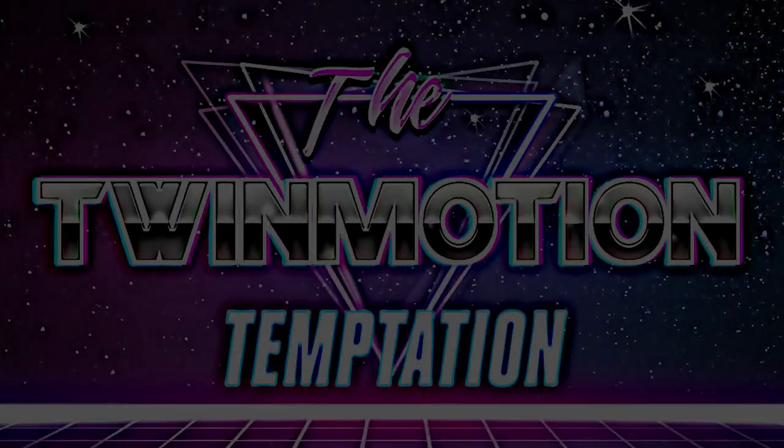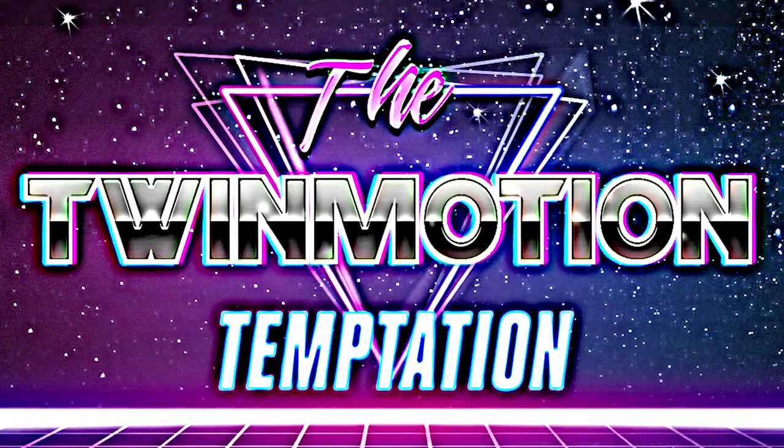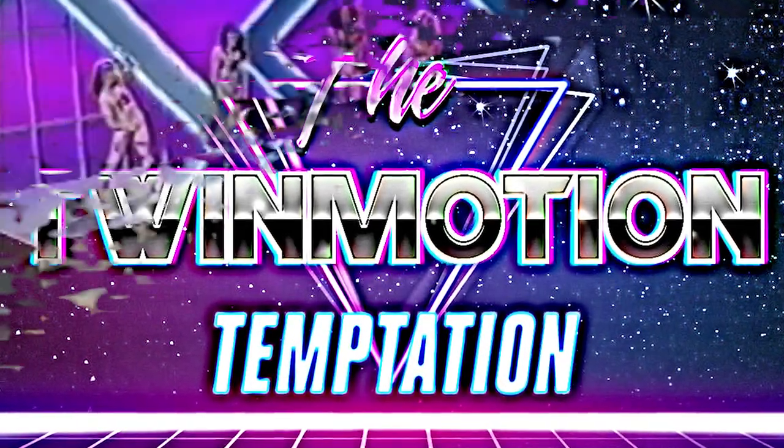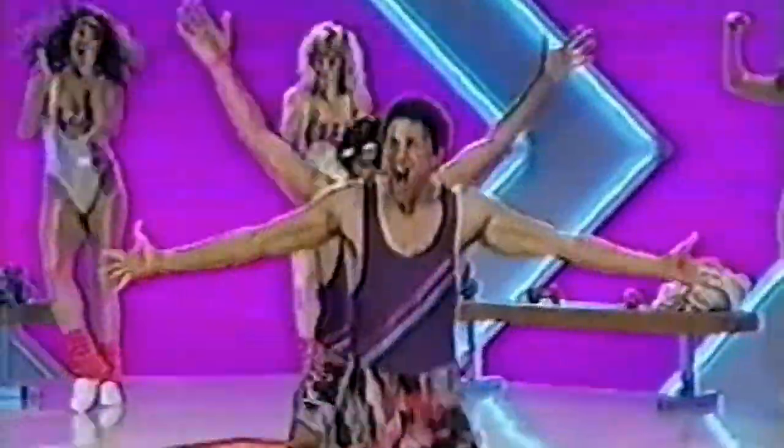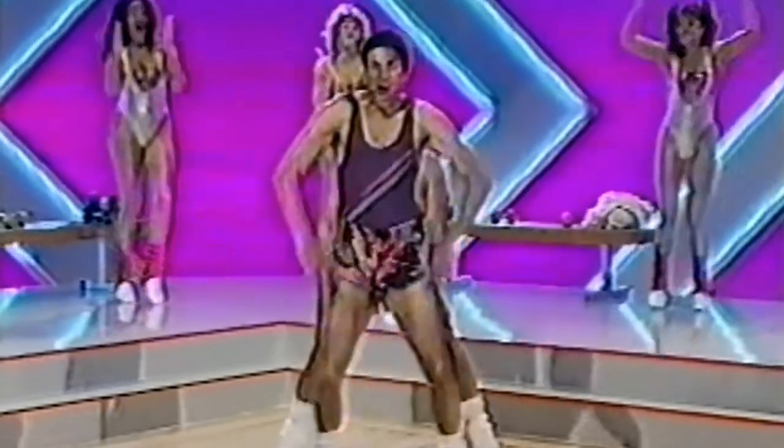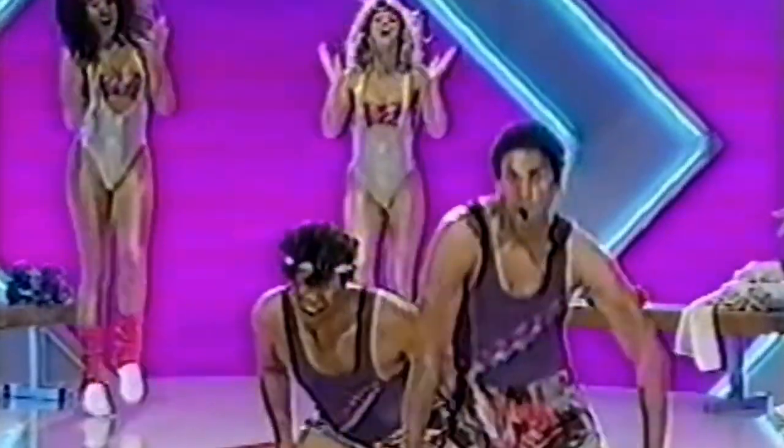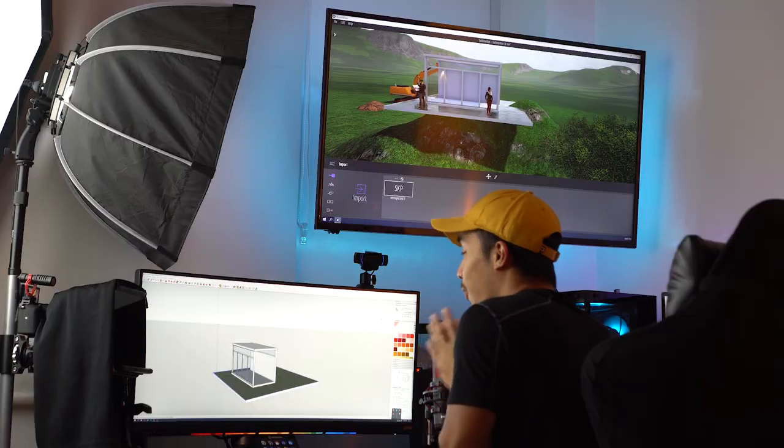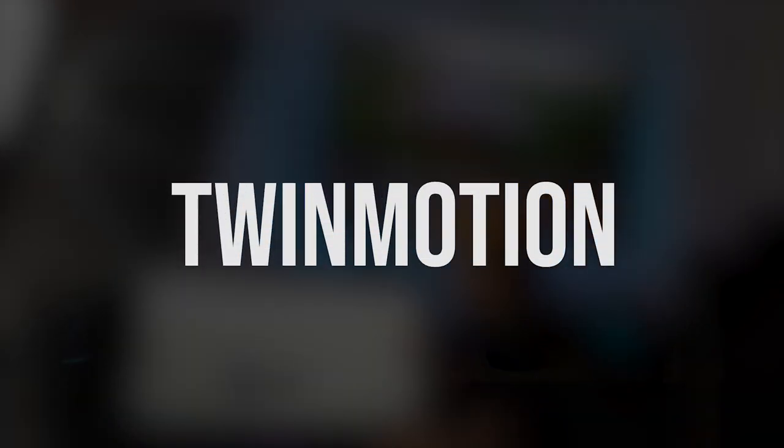Temptation. That sounds like an 80s aerobics dance group. Here comes the Twinmotion temptation! Anyways, you already know what this video is about. This is my first impression of Twinmotion.